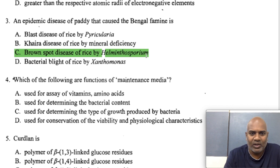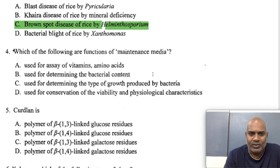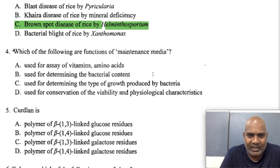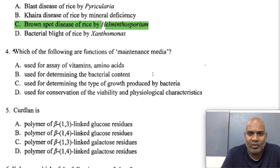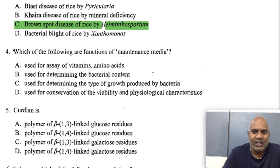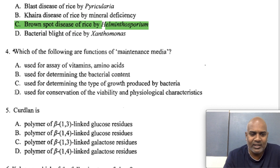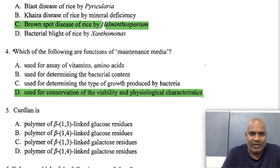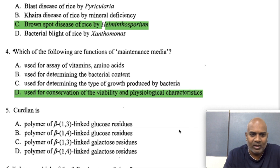Which one of the following are functions of maintenance media? The options include: used for assay of vitamins and amino acids; used for determining the bacterial content; used for determining the type of growth produced by bacteria; and used for conservation of viability and physiological characteristics. The best answer is D, because maintenance media is used to maintain cultures for long periods of time, preserving viability of cells and their physiological characteristics.